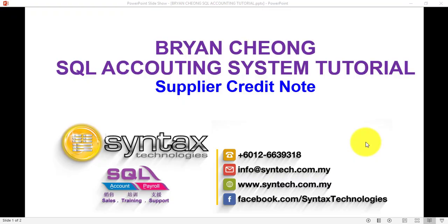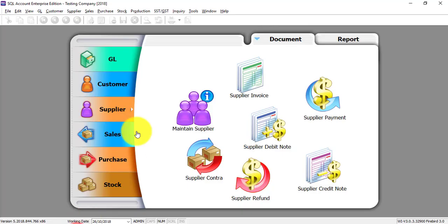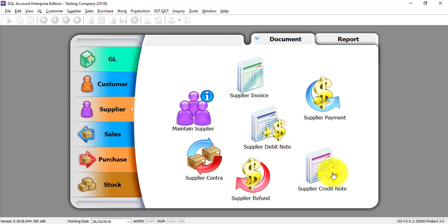Hi, I'm Brian from Syntex Technologies. In today's SQL Accounting System tutorial, I'll talk about Supplier Credit Note. Let's go to SQL — Supplier Credit Note is over here.